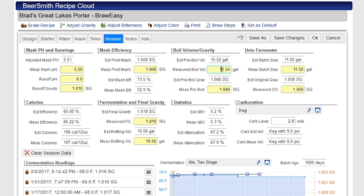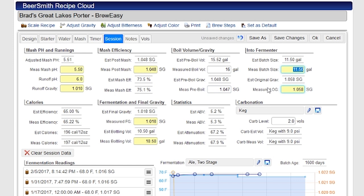It's also going to change the color so that all the fields I haven't entered yet are going to be in yellow. For example, if I go in and actually measure my boil volume — let's say it's 16 gallons instead of 15.5 — you can see this field will turn white. That's a reminder that I've actually taken the measurement and filled in this data. I can do the same thing with pre-boil volume, entering something like 1.047, and continue filling in fields as I brew.